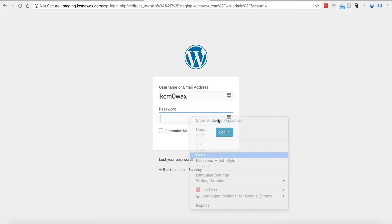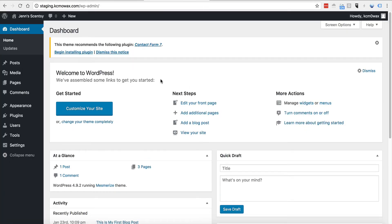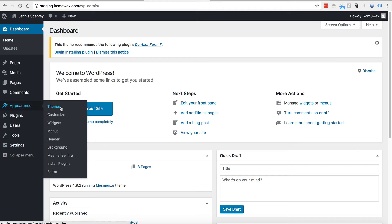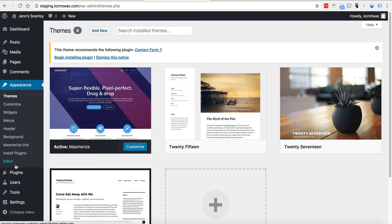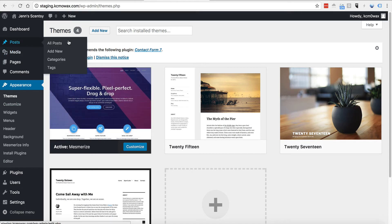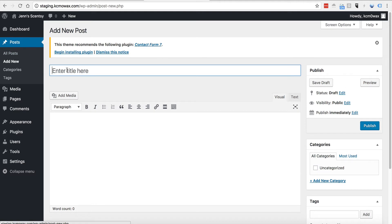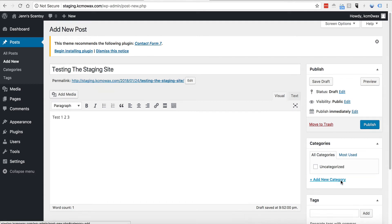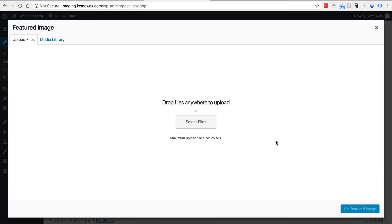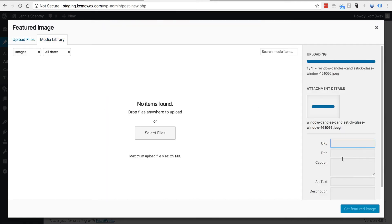I'm going to authenticate and go in and make my changes, then show you how to port them over to the live site. Now I can make any changes I want — changing the theme under Appearance and Themes, or installing plugins. For my example here, I'm just going to do a new post so I can show you the difference and how you port the changes back over once you're finished with staging. I'll go to Posts, Add New Post, type testing the staging site, and add some content — test one, two, three — then add a featured image and publish it.